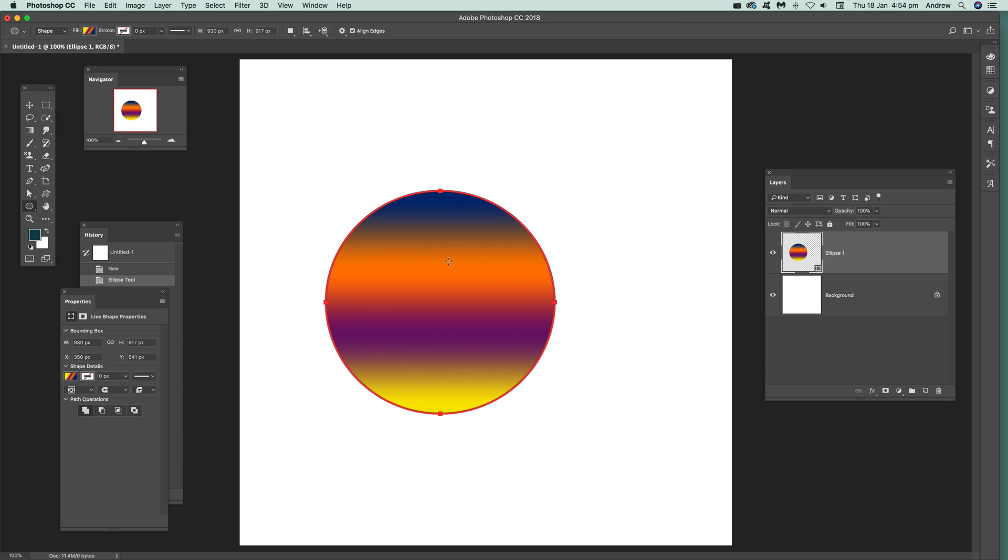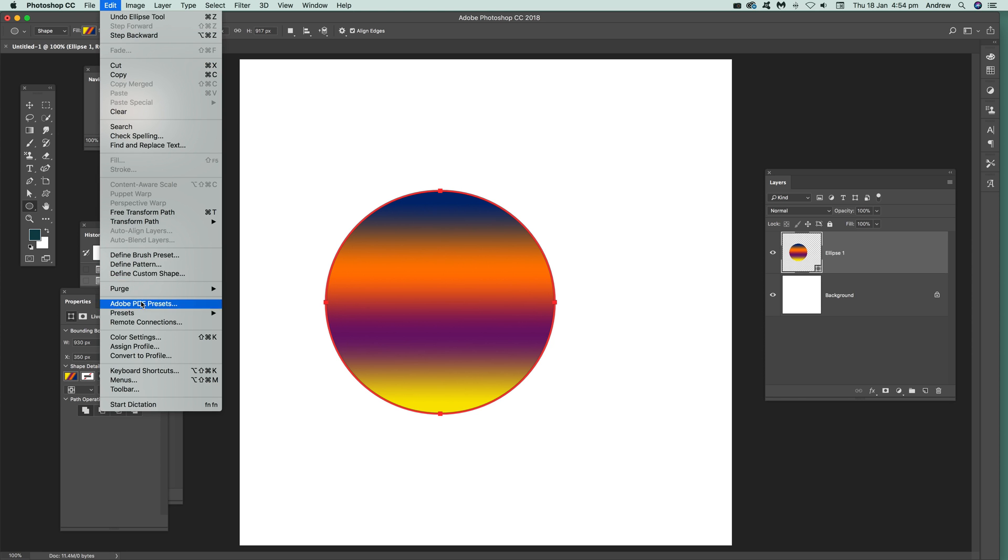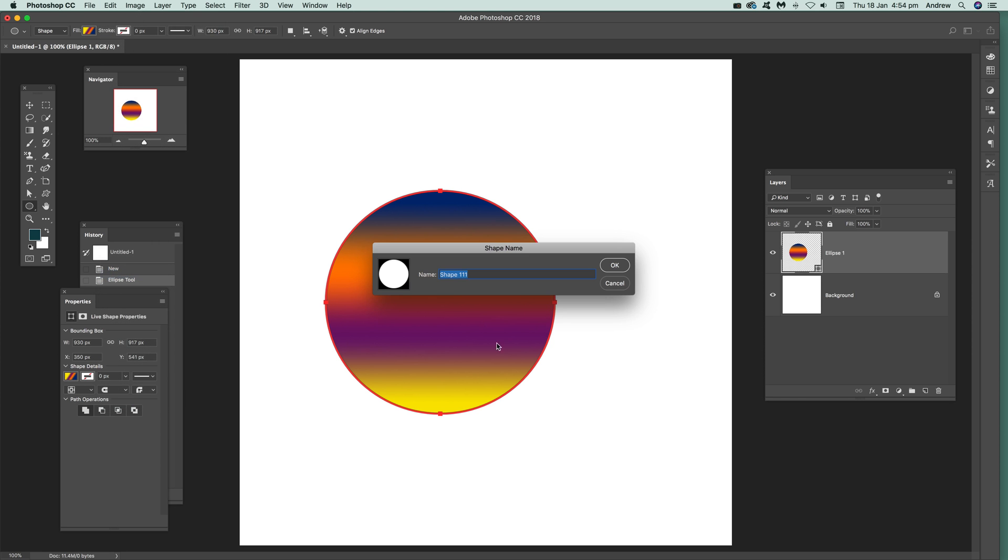It's a circle, but I'm just using this as an example. It could be a much more complex design than that. What you can do is Edit > Define Custom Shape. Once you've done that and you think you'll actually save it...